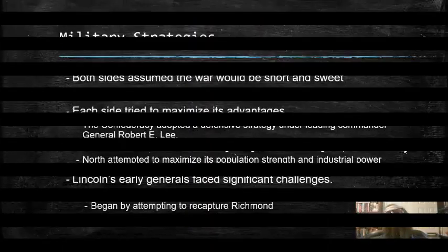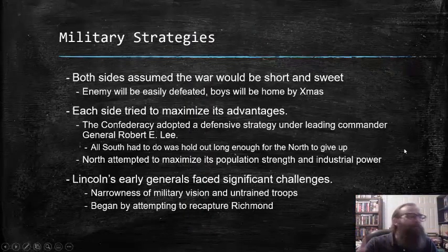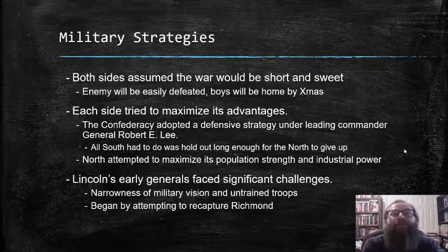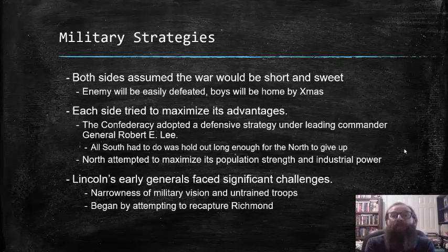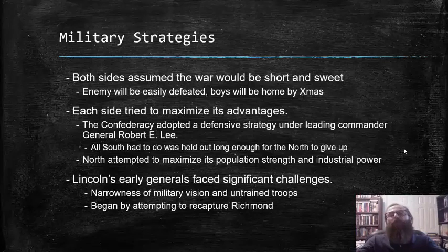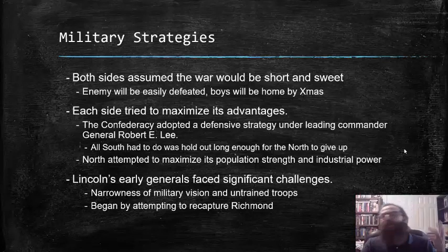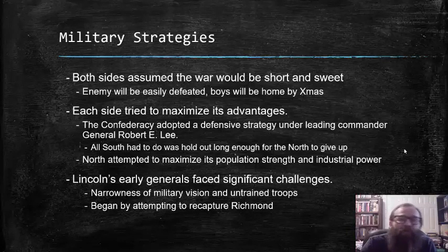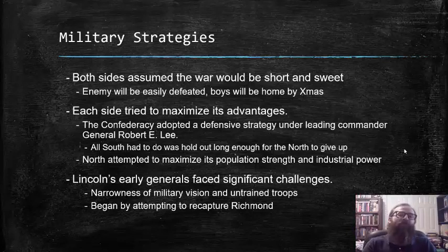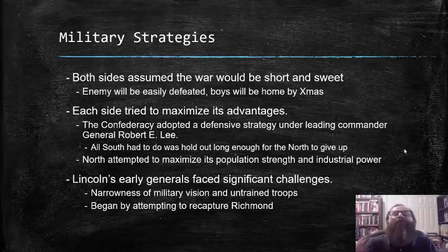At the outset of the war, both sides naively assumed the war would be short and sweet, full of glory for all involved. They thought the enemy would be easily defeated and the boys would be home in time to celebrate Christmas with their families. This, of course, proved to be far from the truth.